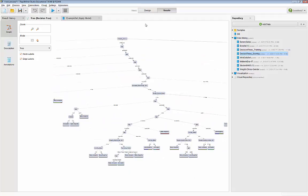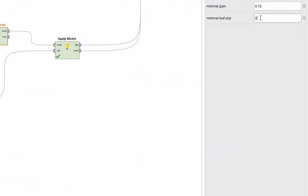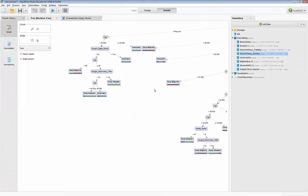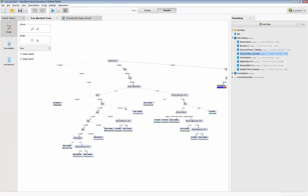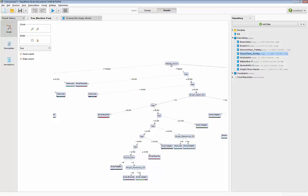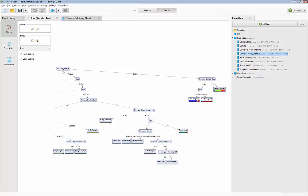It got smaller but not much. Let's apply another pre-pruning parameter: changing the minimal leaf size from 2 to 4, forcing the algorithm to have at least four members in each leaf. After running the model, this one is a lot smaller and easier to explain. You can see that website activity is still the most important predictor of customer behavior — we have regular, frequent, and seldom.